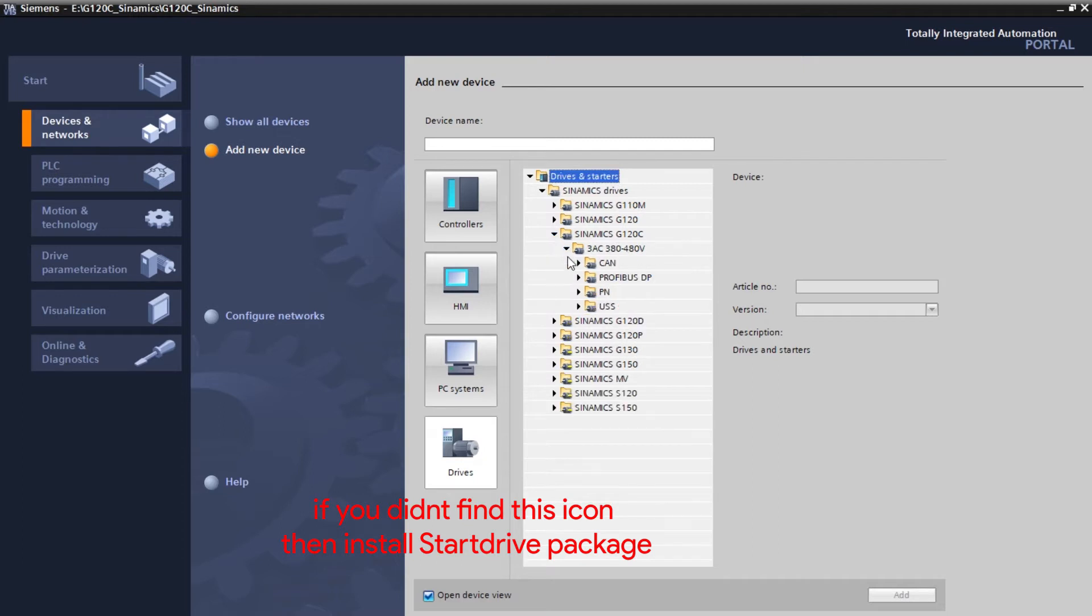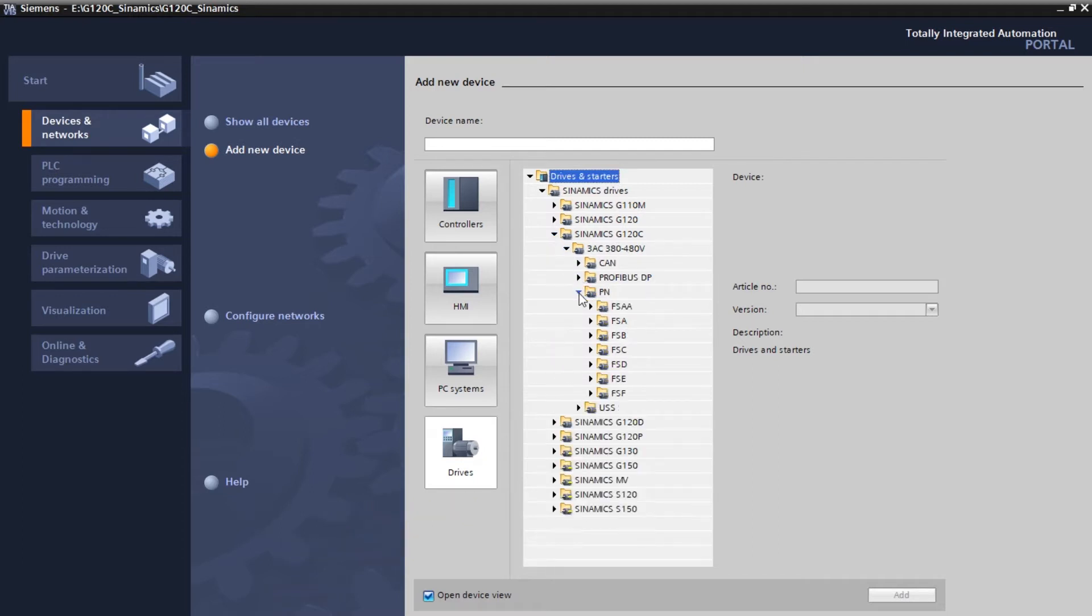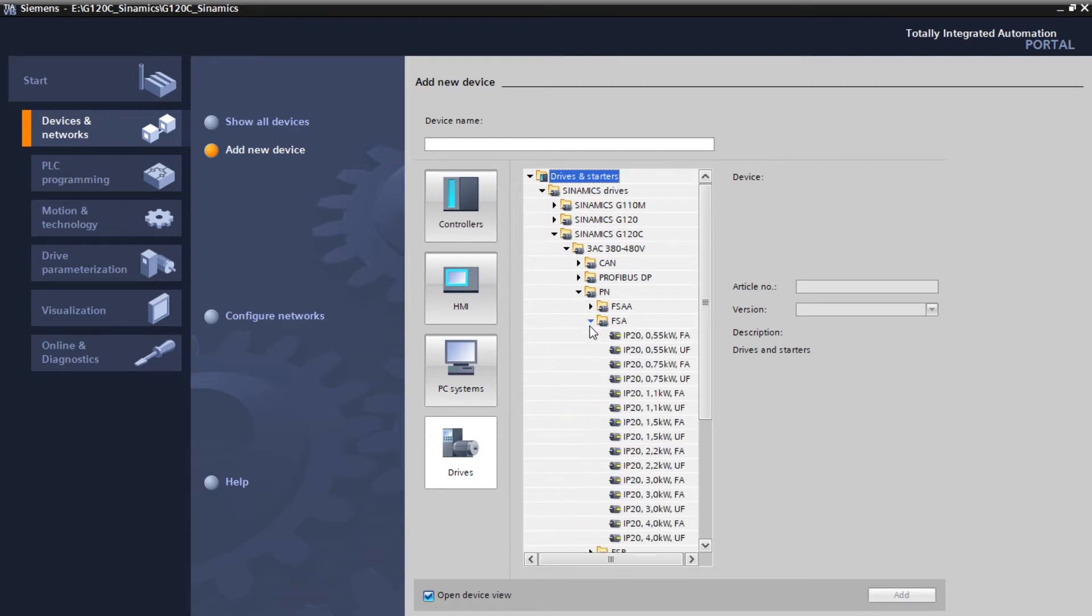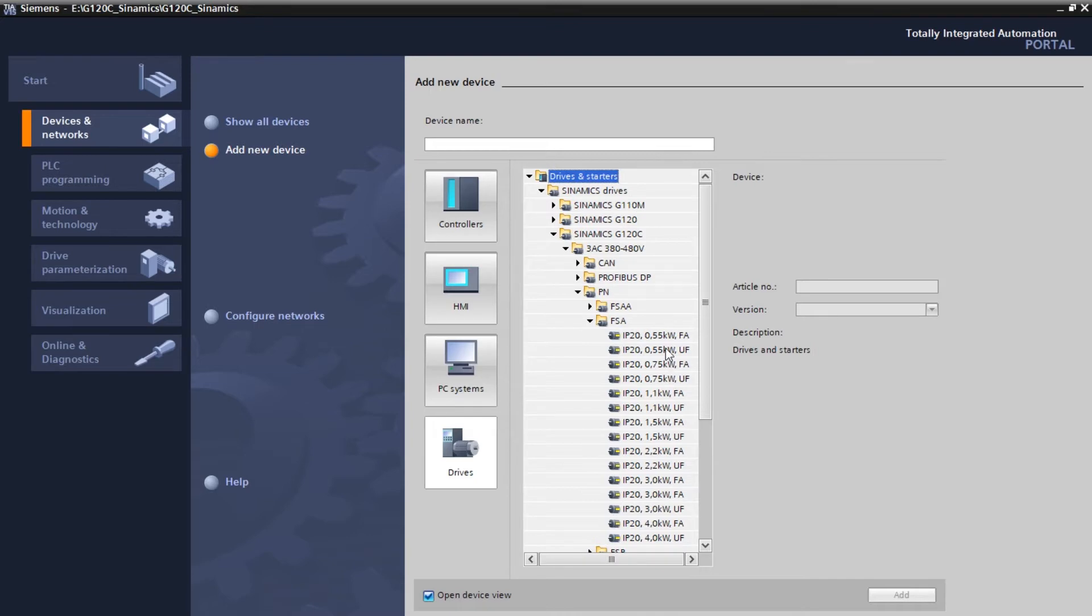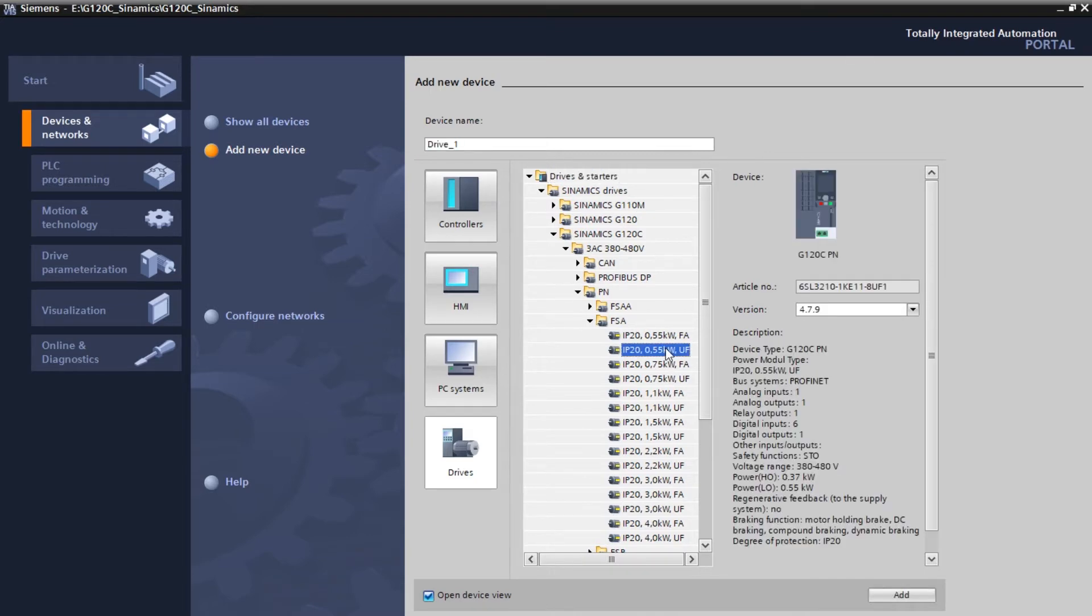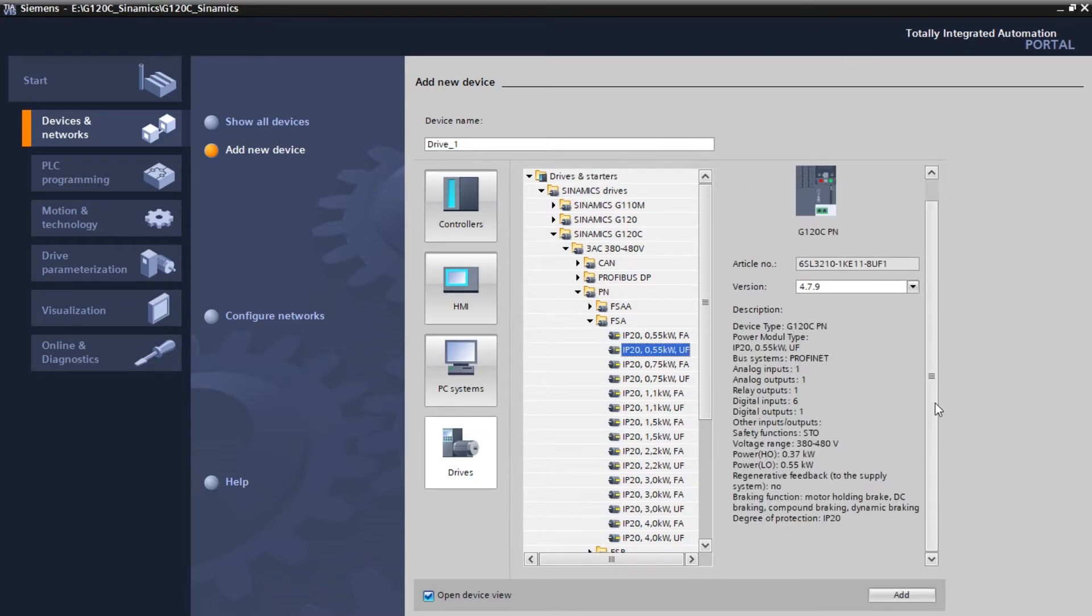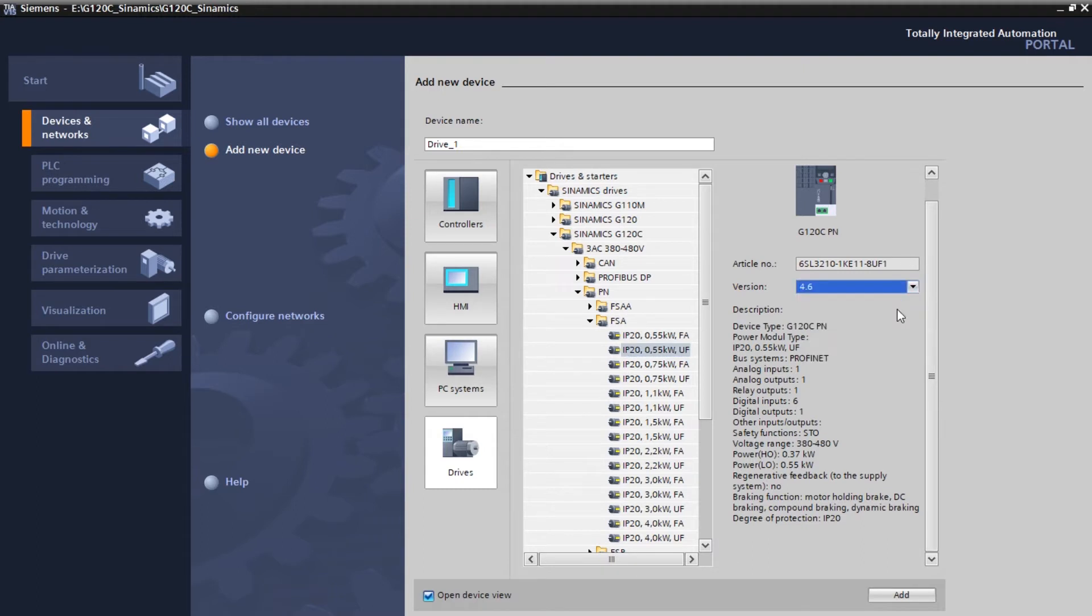I'm using Profinet PN FSC model. I'm using a motor of 0.55 kilowatt, so I'm going to select that. So my hardware firmware version is 4.6. Now click on add.